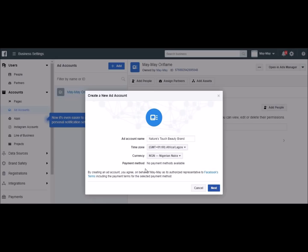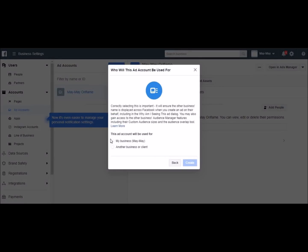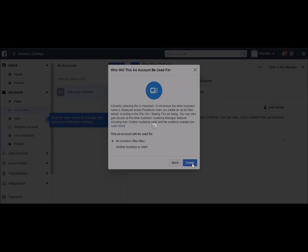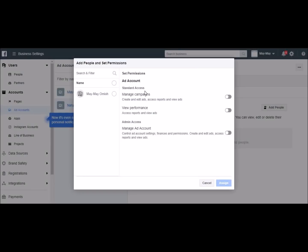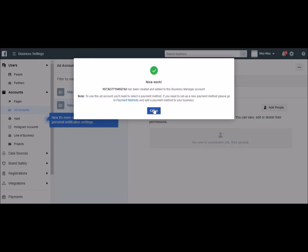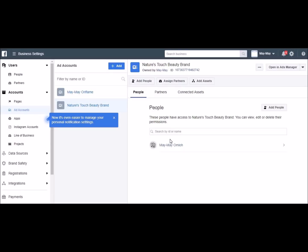I'm going to click on Next. It's showing no payment methods available, but I'm going to set that up and show you how. So I'll click on Next. It's been created — I need to set permissions for myself, so I'm going to click on this and then Assign. The ad account has been created. This is the account I've previously used, and this is the one I just recently created.